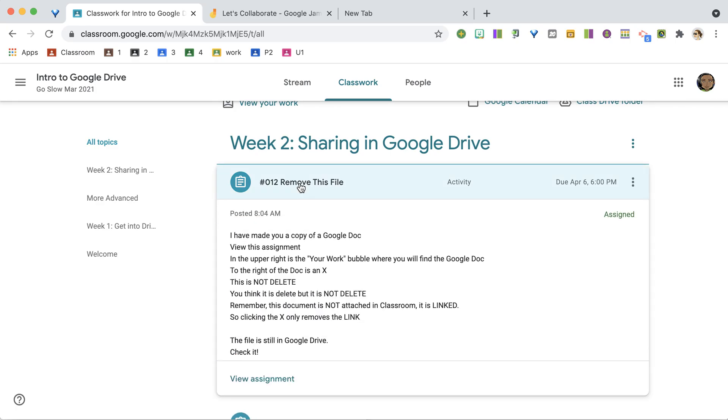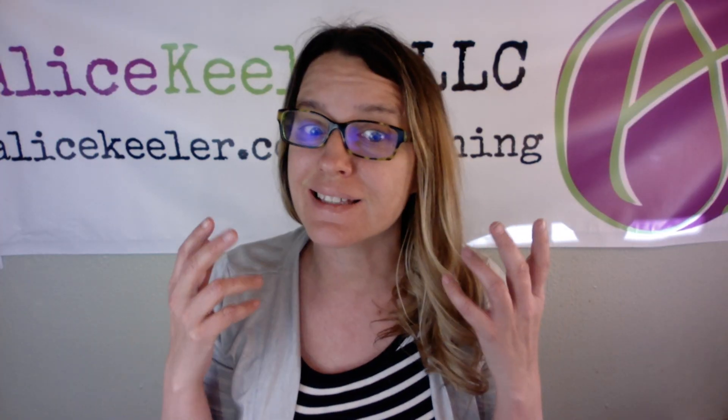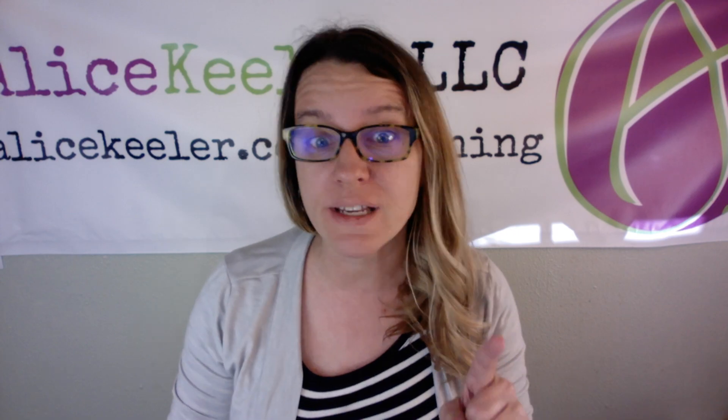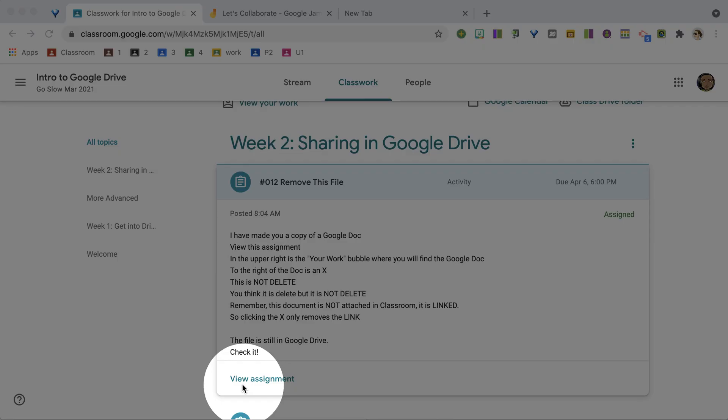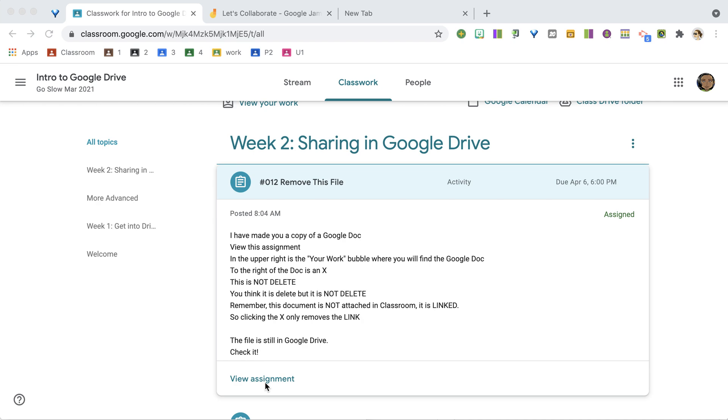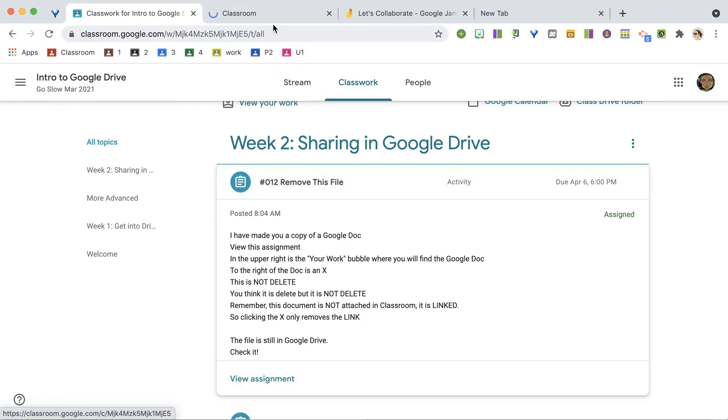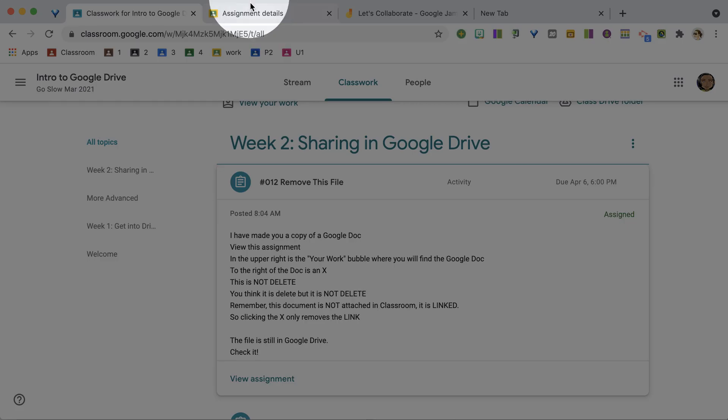When I expand it out, I don't see any assignment. That's because you need to view the assignment. One of my tricks is I hold down the Control key. I'm on a Mac, so I do Command. So down here on View Assignment, I hold down the Control key, I click View Assignment, and it opens up in this new tab.